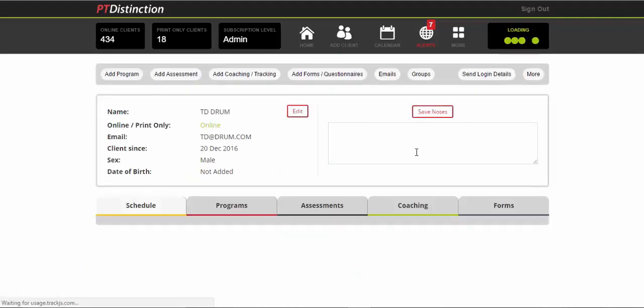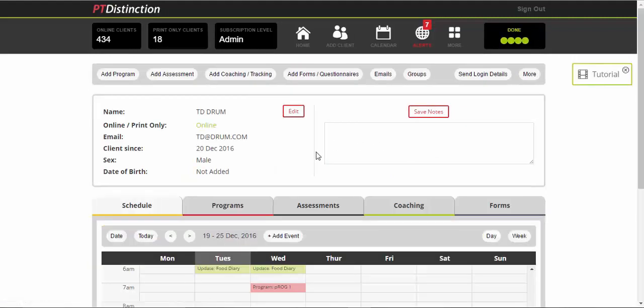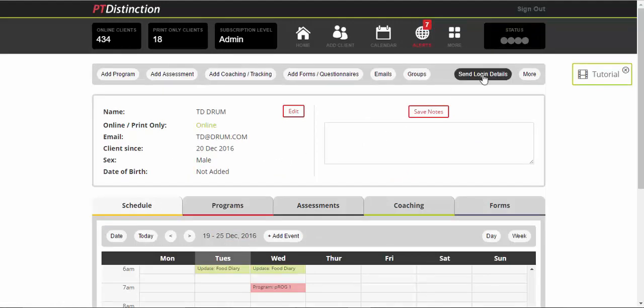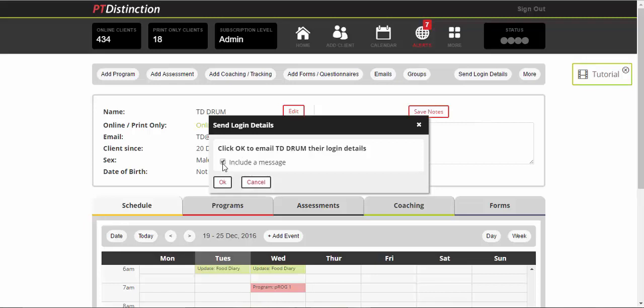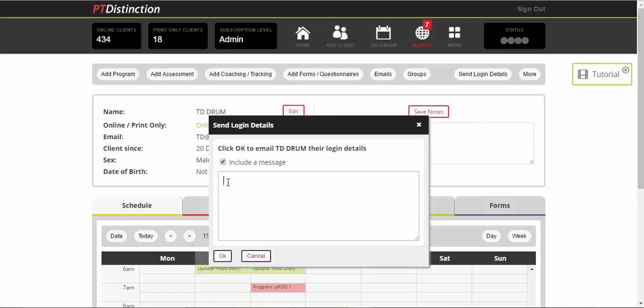When you're happy with what's in their account, if you didn't already send them their login details when signing them up, you can just click here, send login details and you can include a little message with those login details and that will send your client to your own personal app and your website. So you can integrate all of this into your website and you can have your own app in Apple and Android stores.